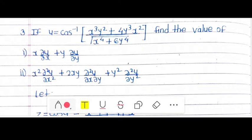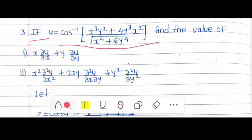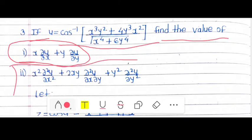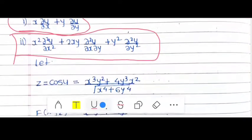Here we see some more examples on Euler's theorem. If u equals cos inverse of (x³·y² + 4y³·x²) divided by the square root of (x⁴ + 6y⁴), we need to find: first, x·(∂u/∂x) + y·(∂u/∂y), and second, x²·(∂²u/∂x²) + 2xy·(∂²u/∂x∂y) + y²·(∂²u/∂y²).